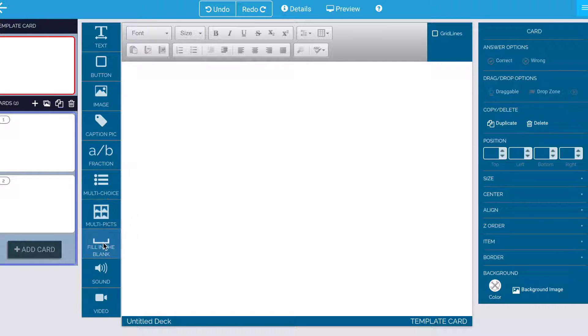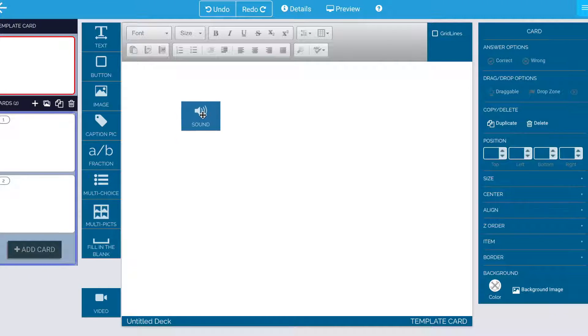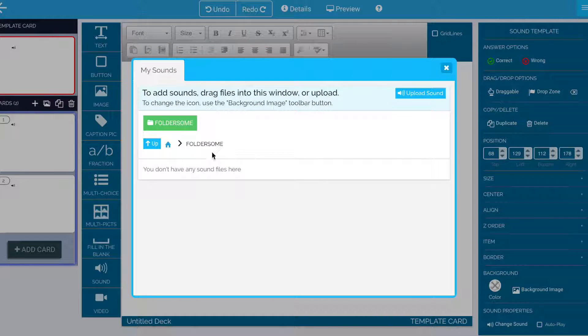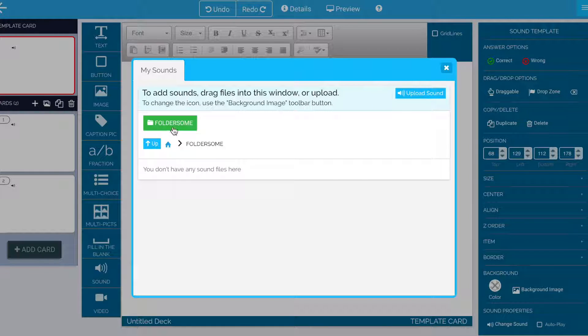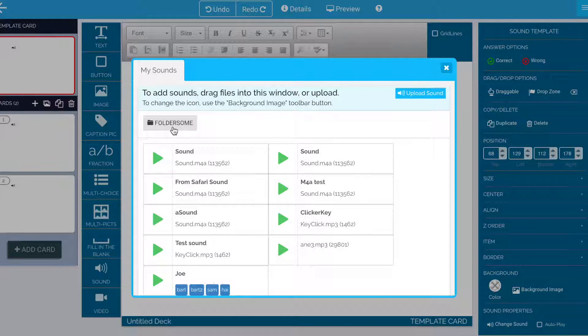We're in the template card here. I'm going to grab a sound widget from the widget bar there, drag it in, and it brings up a sound picker.